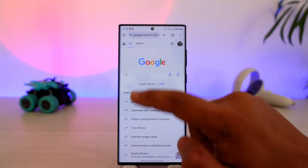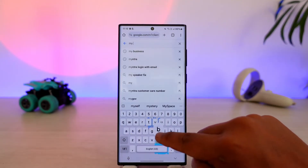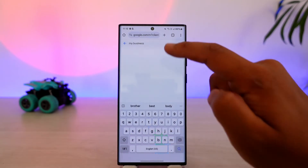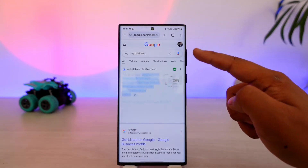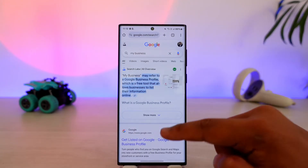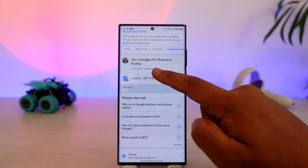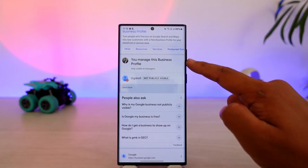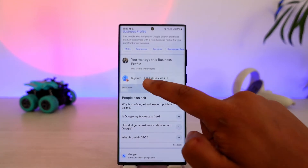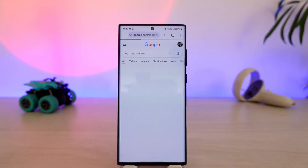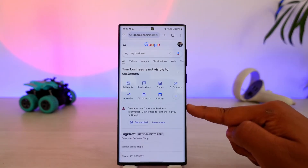Once you've done that, in the search bar you want to simply type in 'my business.' When you type in 'my business,' your particular business will get loaded up. If you scroll down, you can see it will say that you manage this particular business profile. Tap on that business, which will take you right there.